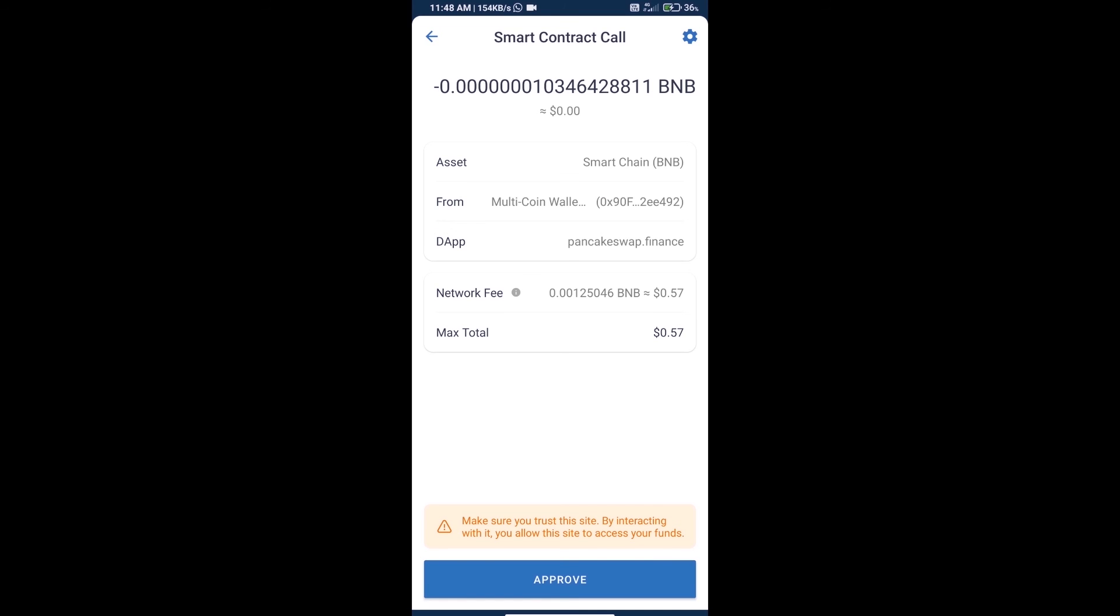We can see transaction history and network fee charges. Finally, we will click on approve and we will receive this token successfully. Thanks for watching.